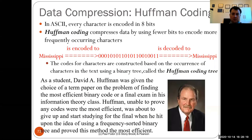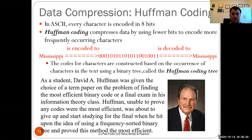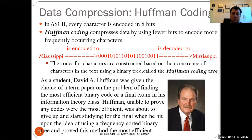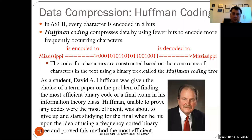This is quite a common story. Danzig, when he invented the simplex method for integer programming, came late to class where the professor was discussing an unsolved conjecture. Danzig thought it was an assignment, worked hard, and submitted it as homework — essentially inventing the simplex method.